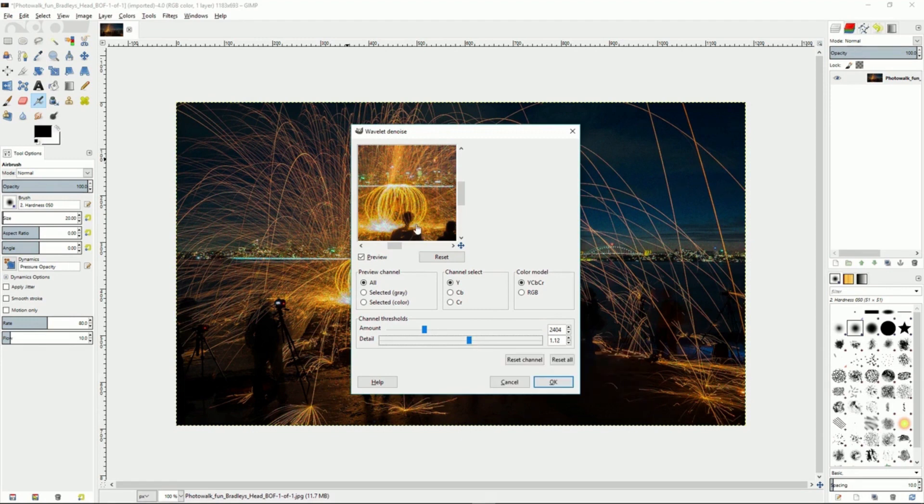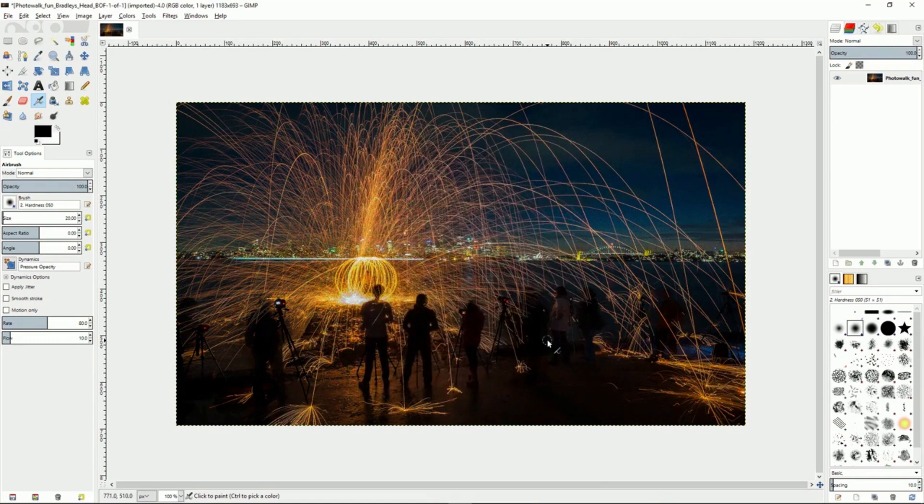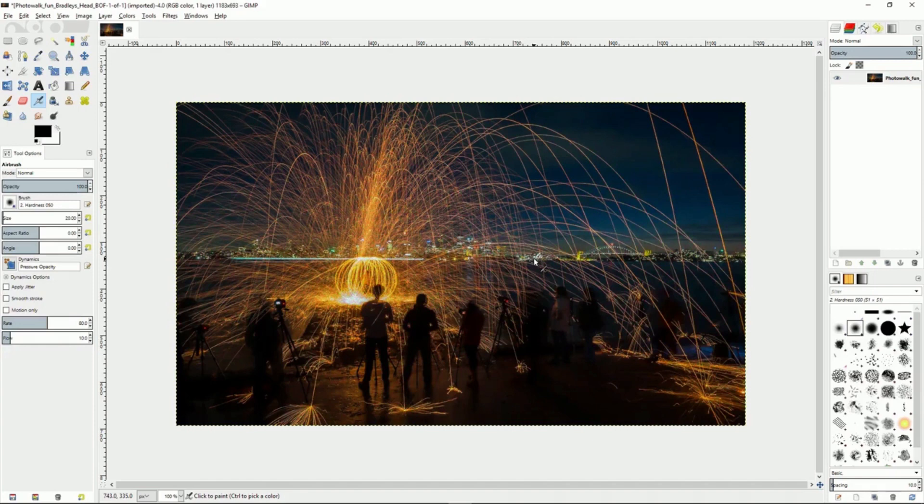Then you hit OK and you can see that it has reduced a lot of the noise in the image. You can tweak this as you like and there are many other different ways you can do this.